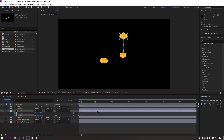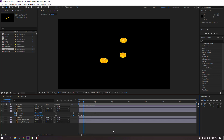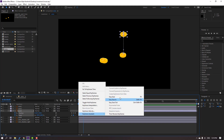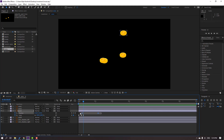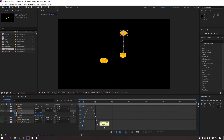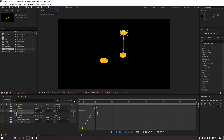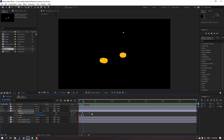Go to the fourth keyframe and change scale — then go to the third keyframe and set scale to 100. Select the keyframes, move them to the right, and apply easy ease to all keyframes. Select the two position keyframes, go to the graph editor, select the graph and make it smooth. Select the keyframe and move it to the left.